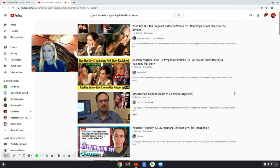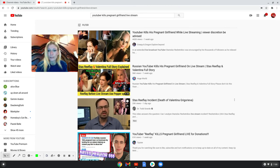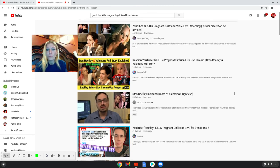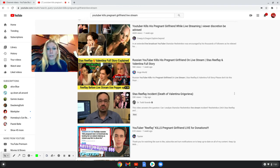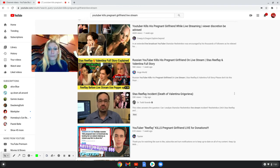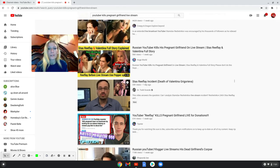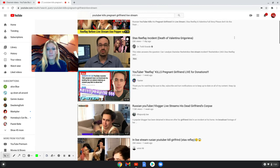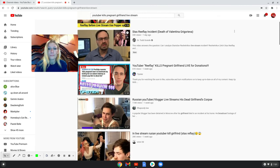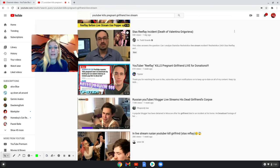Here are some videos. I don't want to click their videos, I don't want to try to take their content, but Creepy and Dragon Explore Beyond has a video called YouTuber Kills His Pregnant Girlfriend While Live Streaming. Viewer discretion be advised. Huge World, Russian YouTuber Kills His Pregnant Girlfriend on Live Stream. Dr. Todd Grande, Stas Reeflay Incident, Death of Valentina.